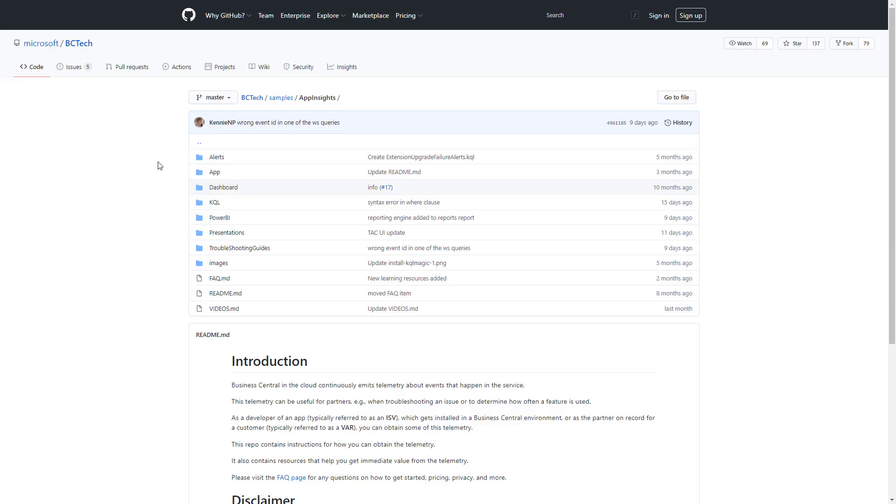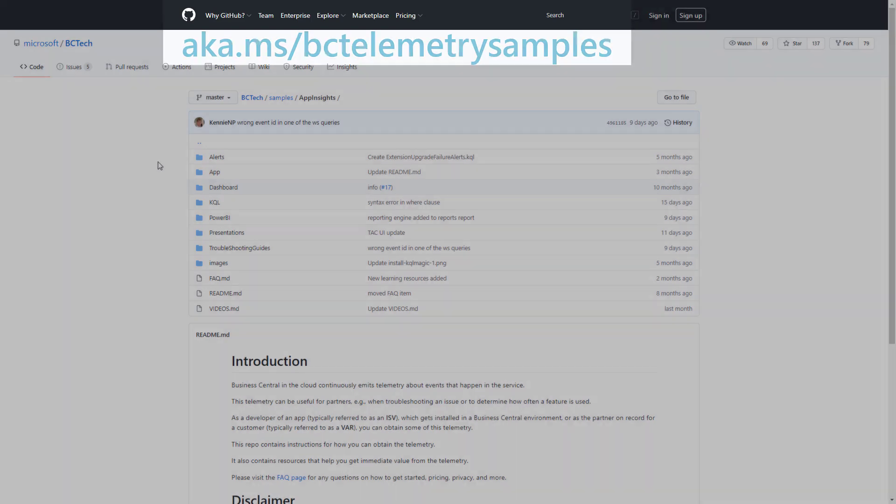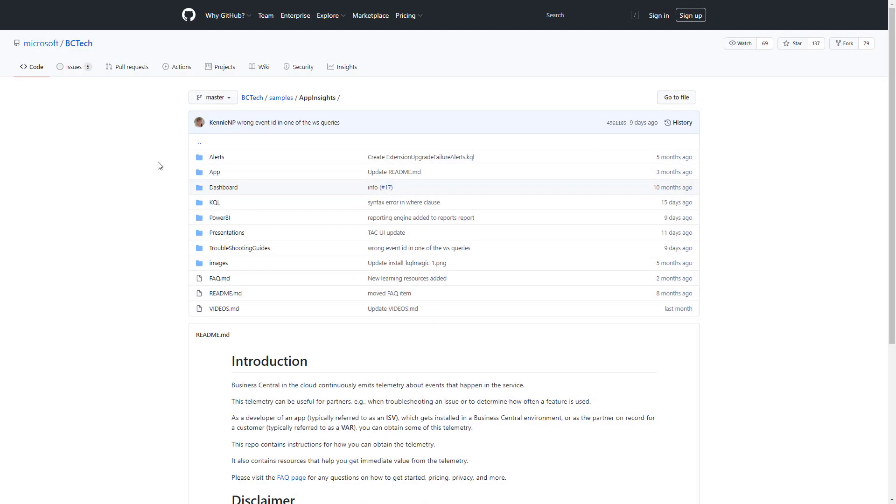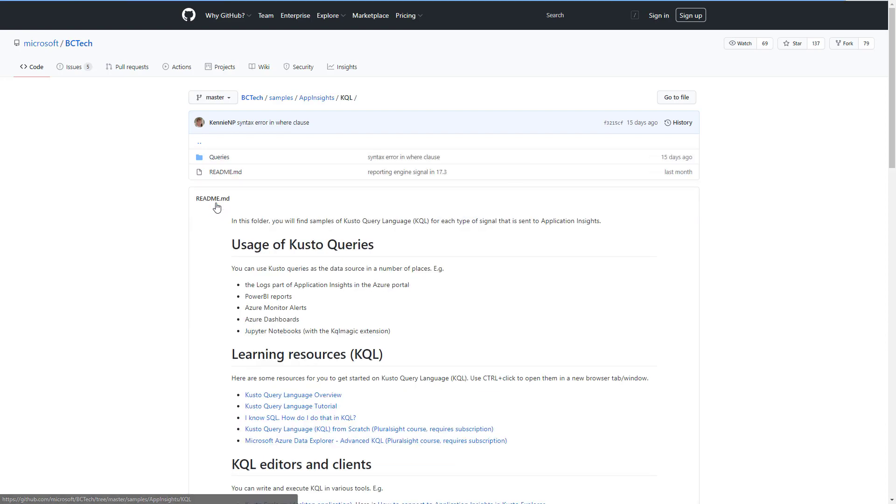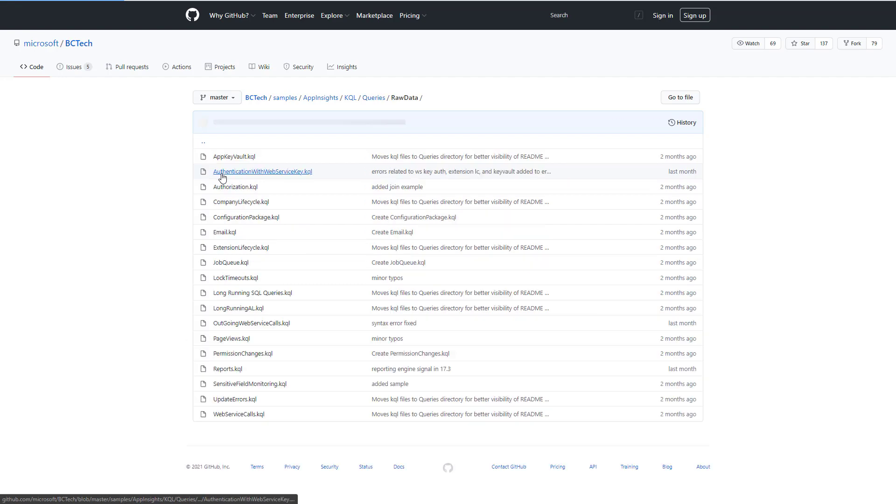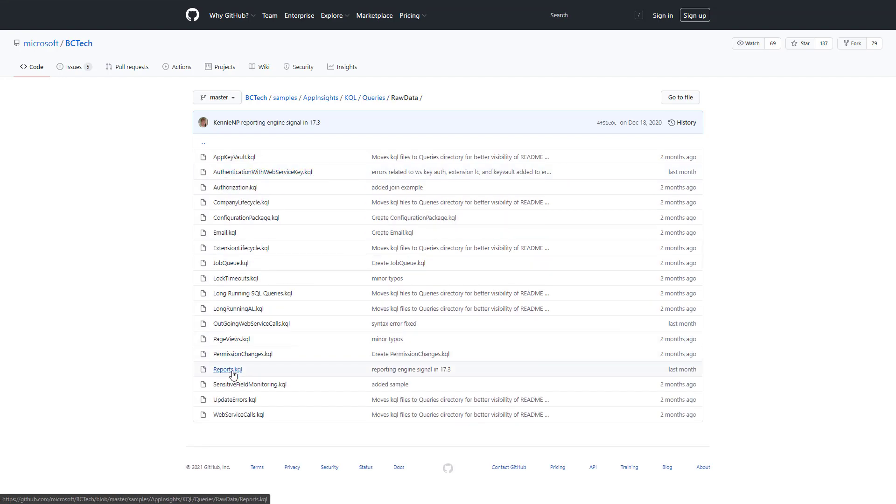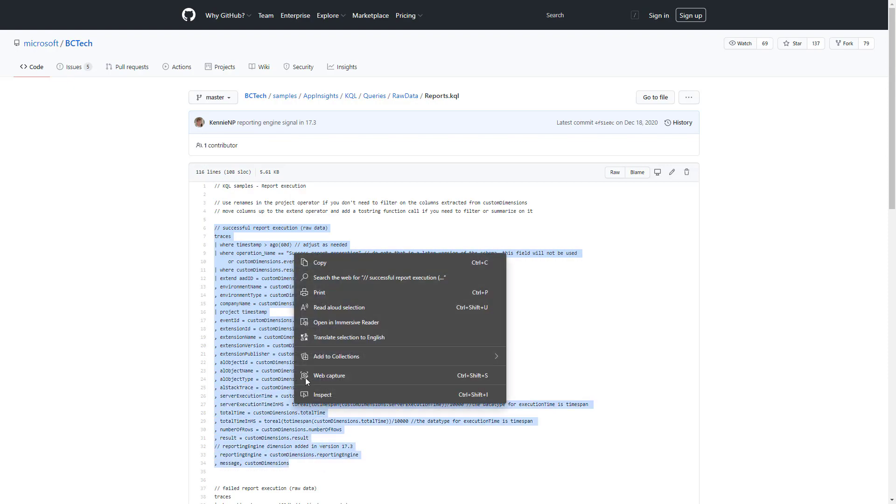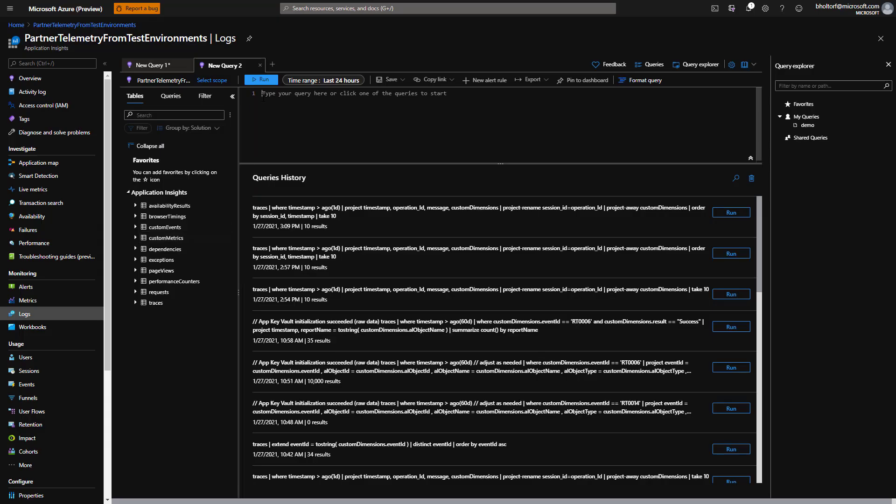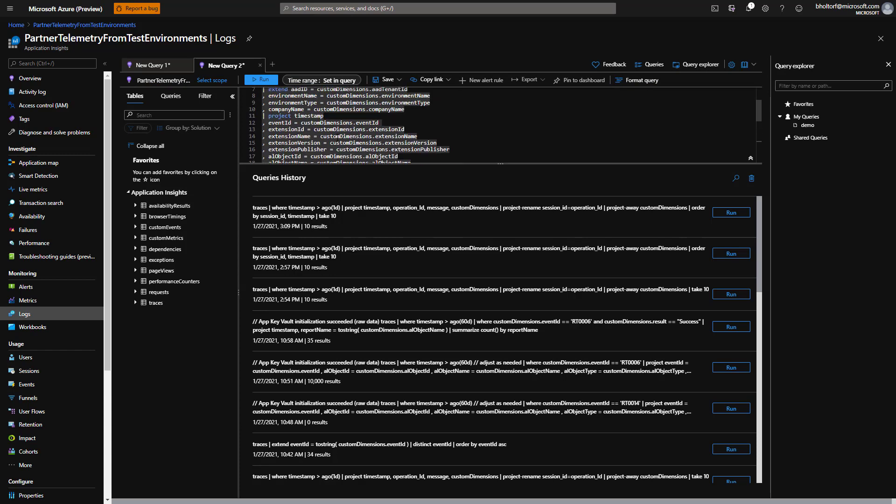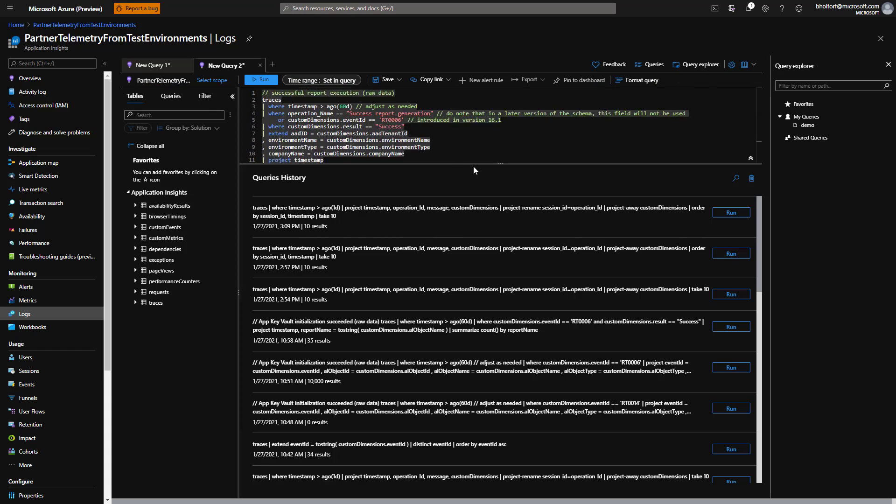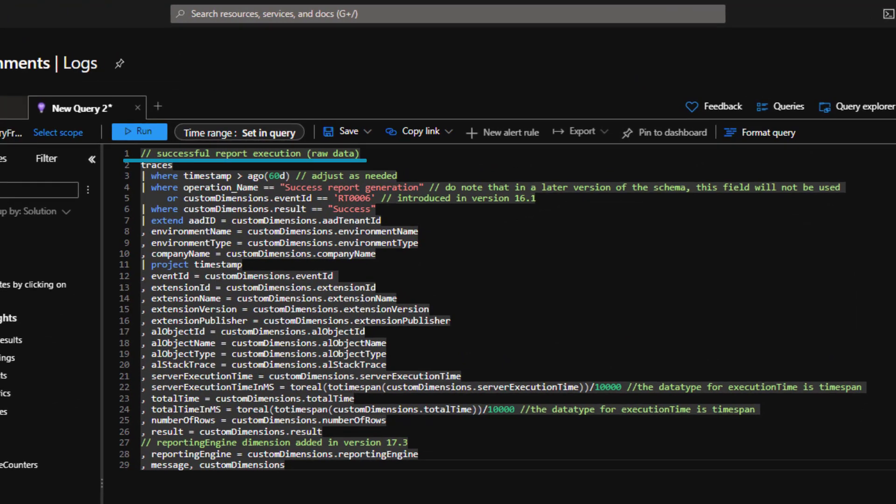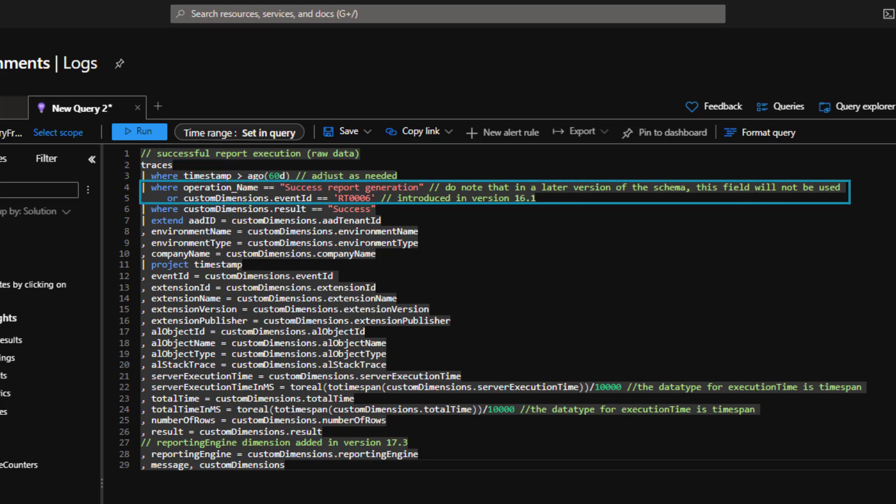Let's try a sample query that uses this event ID. We'll go to the Business Central Telemetry Samples repository on GitHub by typing aka.ms/bctelemetry samples, then choose KQL, queries, raw data, and finally reports.kql. Now we'll copy the first query and paste it in the query editor in Application Insights. In this query, we can see that a few more KQL constructs would be useful. The first line starts with forward slash forward slash. This is how to write single line comments in KQL. Here we need to use equal equal to test for equality. This WHERE clause also shows how we can do AND or OR in a filter predicate.